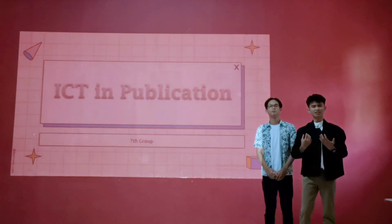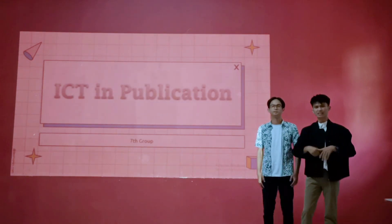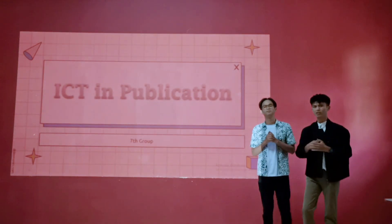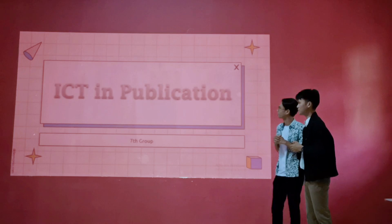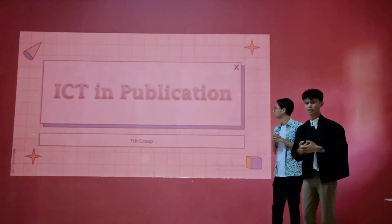Okay, everyone. Today, I think this is the occasion. Actually, we are going to learn about ICT and publication.